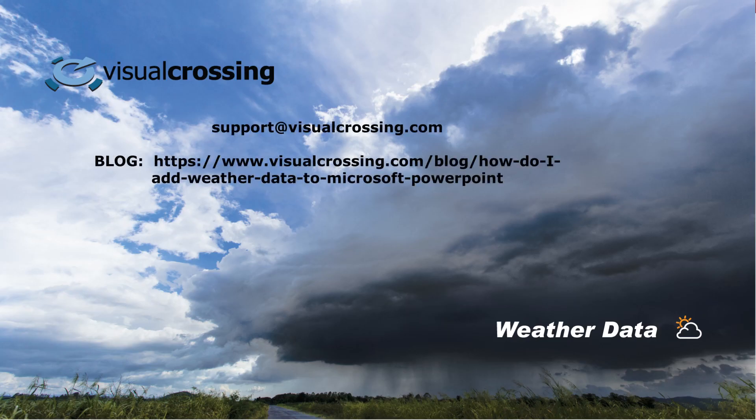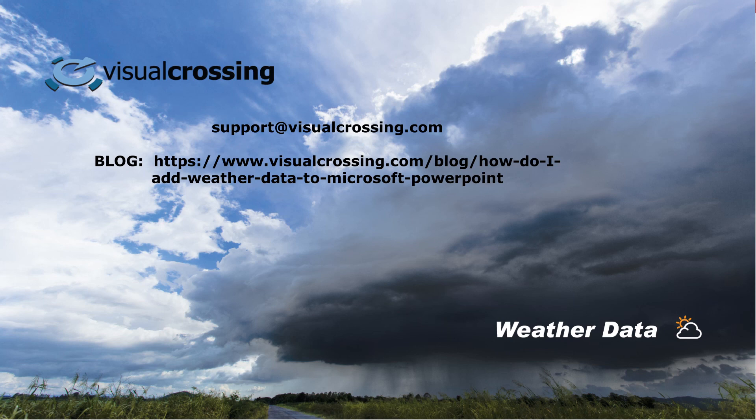If you have any questions about what we've seen here today, you can email support@visualcrossing.com. Any general questions, you can email info@visualcrossing.com. We'll put a link to the blog so you can follow along either with this video or with the blog, or both. We look forward to hearing from you, and we hope you find this useful. Thanks for watching.